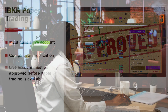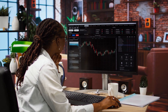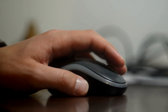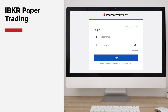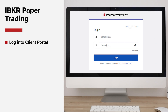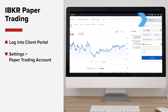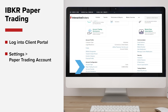Once your live account is approved, or if you're already an IBKR client with a live account, you're just a few clicks away from accessing paper trading. Here's how. First, log into IBKR's Client Portal. Then from the side menu, select Settings, then Paper Trading Account listed under the Account Configuration selections.